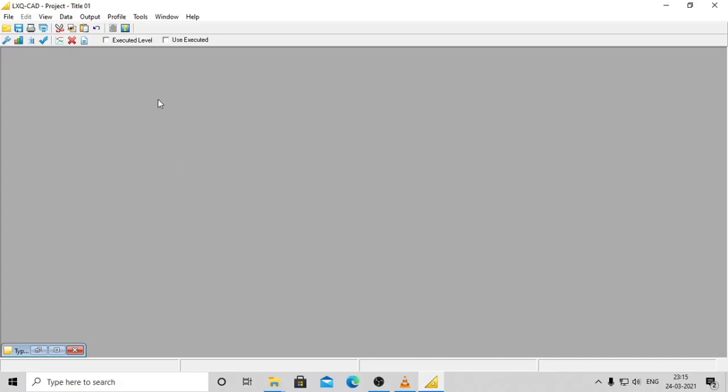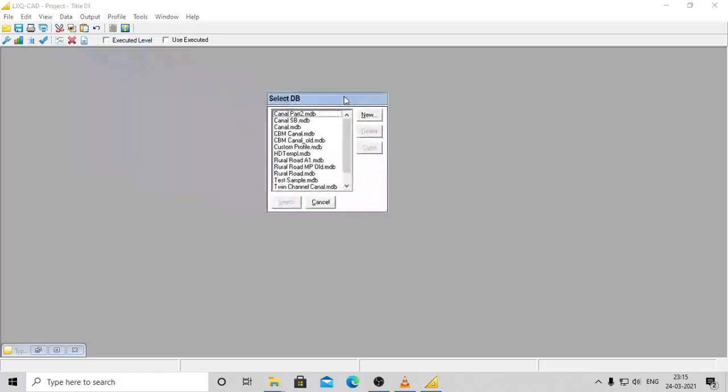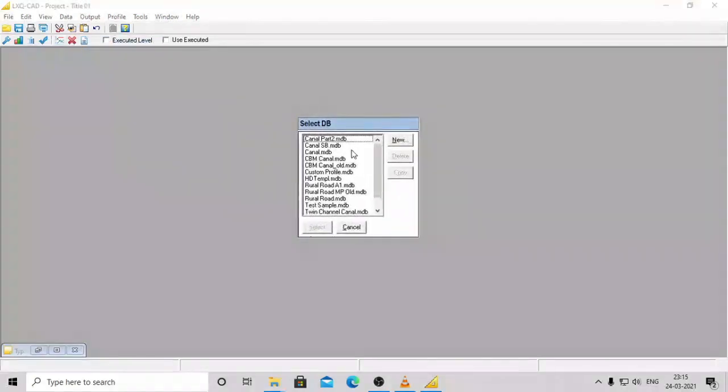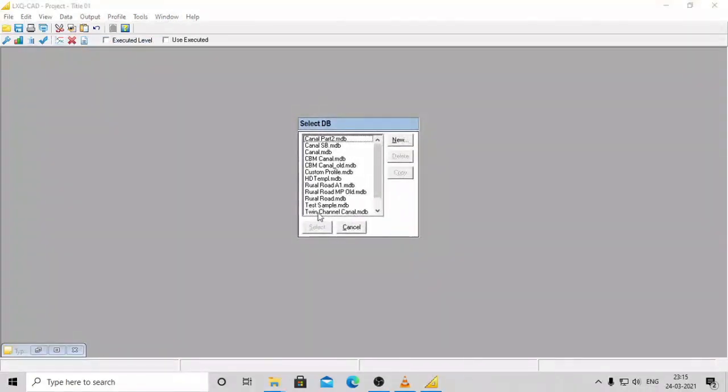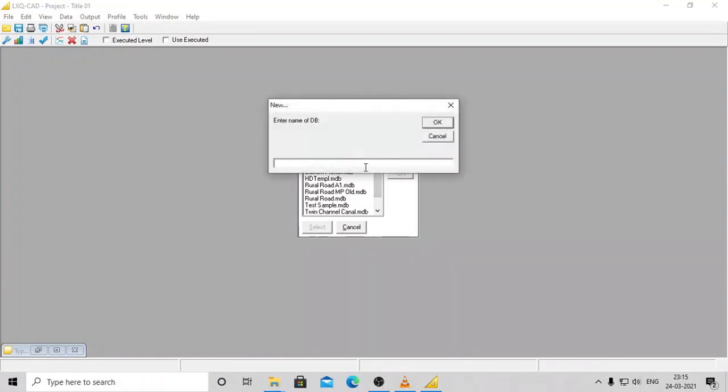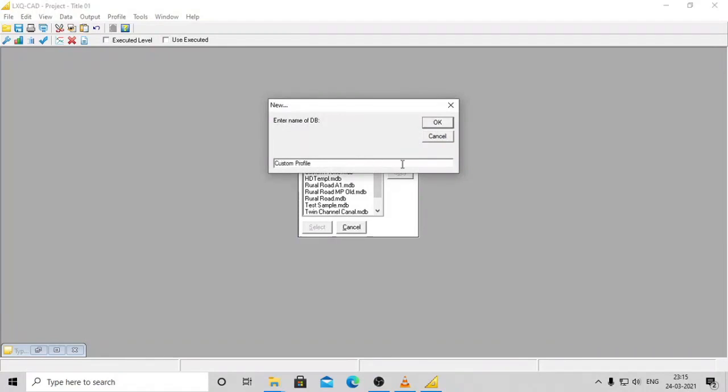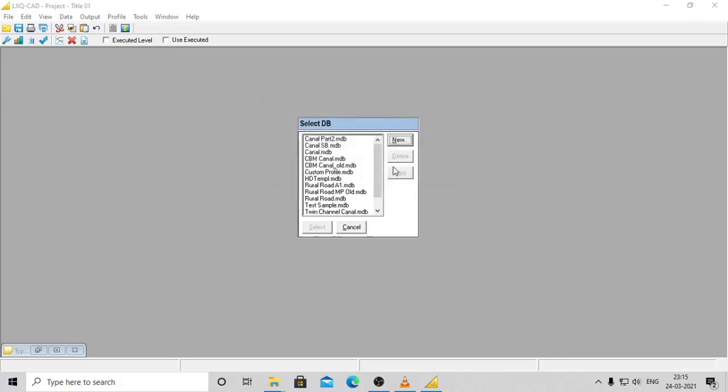In case you are not satisfied with the existing profiles or want to create your own custom profile, this tutorial will get you started. First, open LXQCAD software and click on new button for creating a new DB file with custom profile. Enter the name of the DB when prompted. Select the newly created DB from the list.